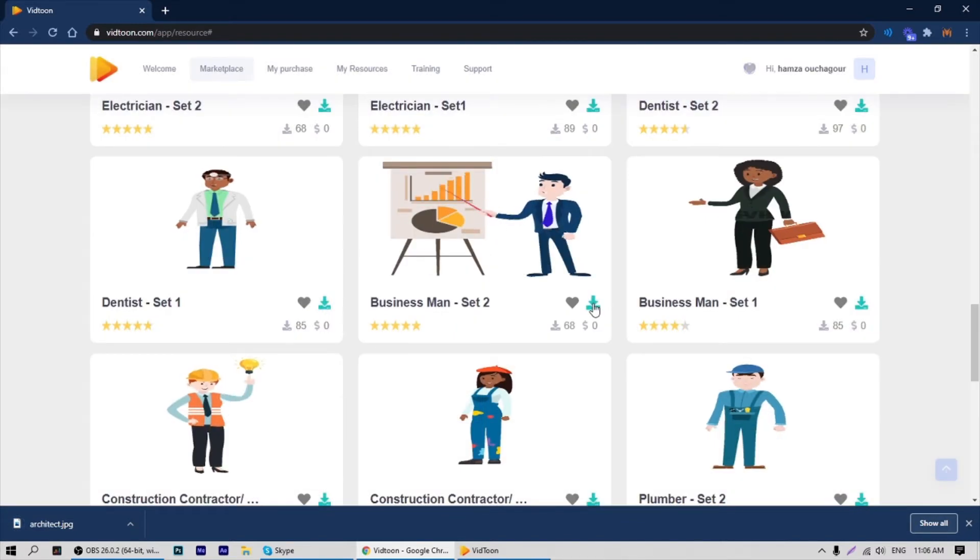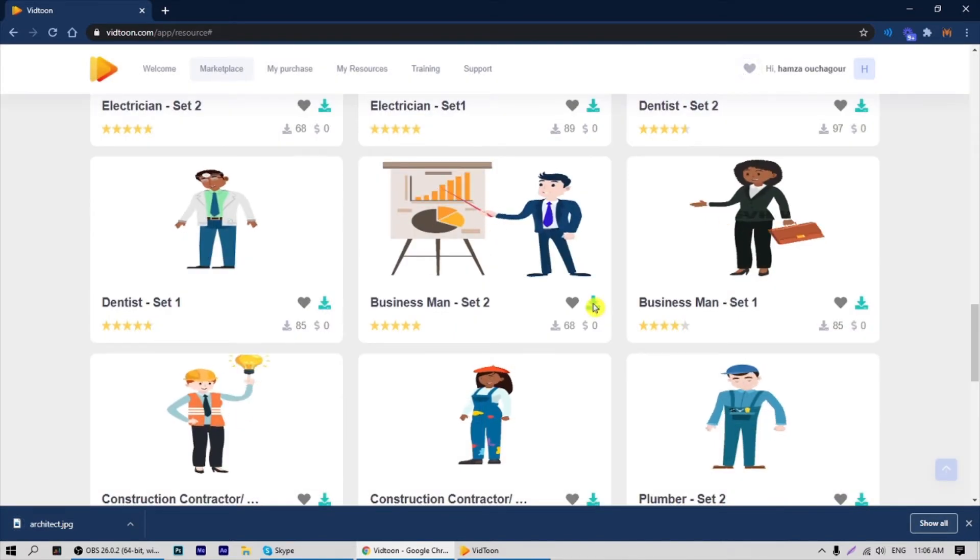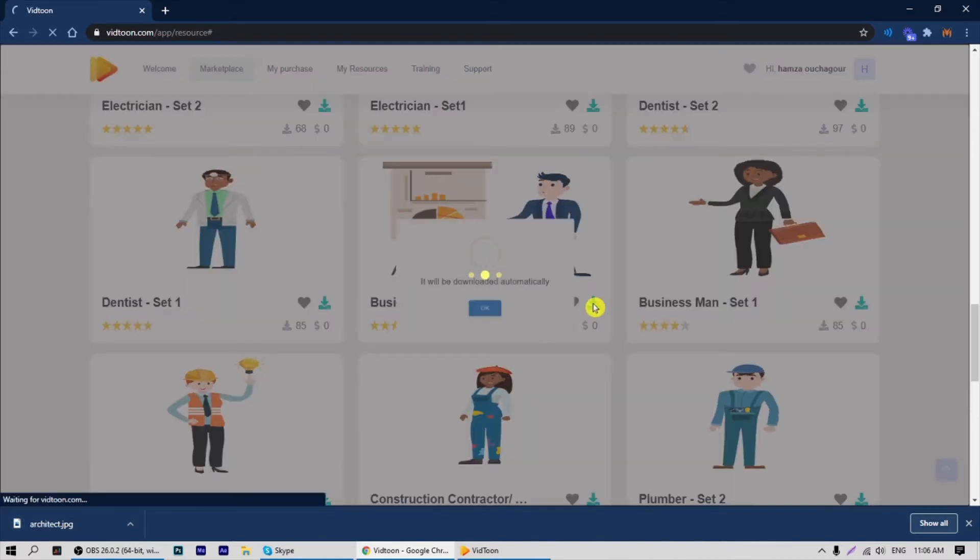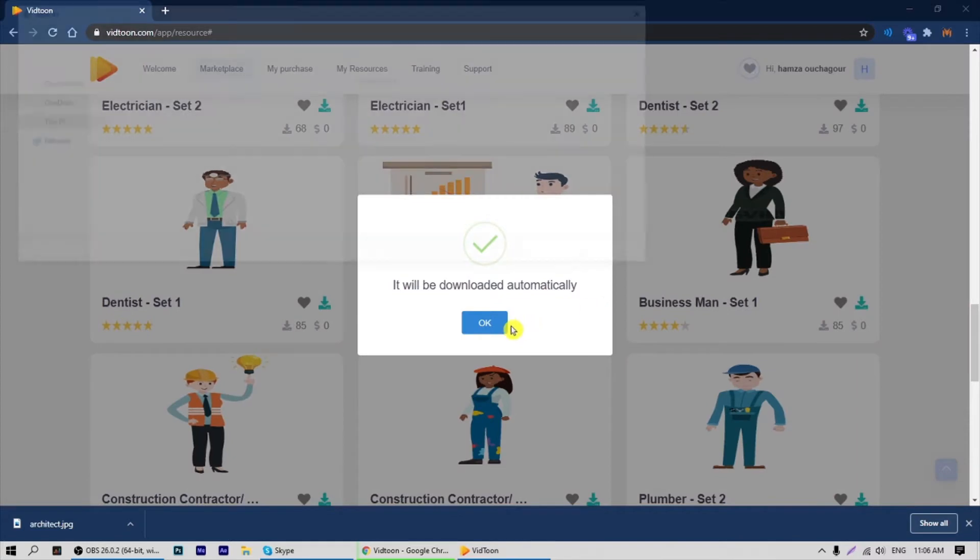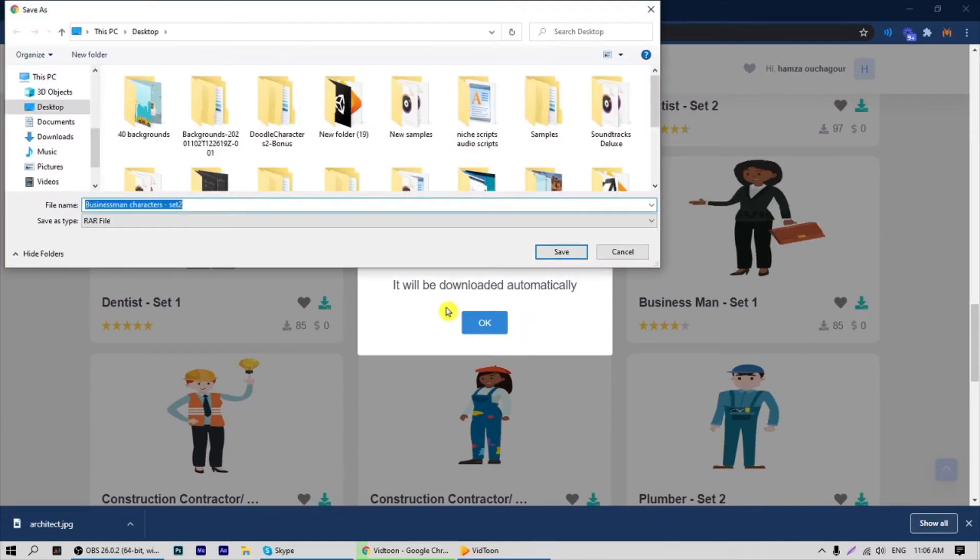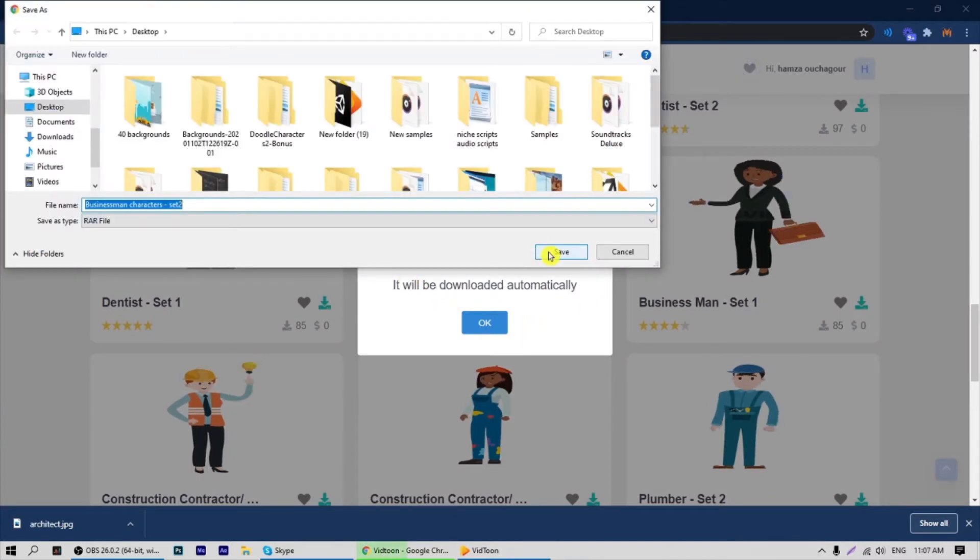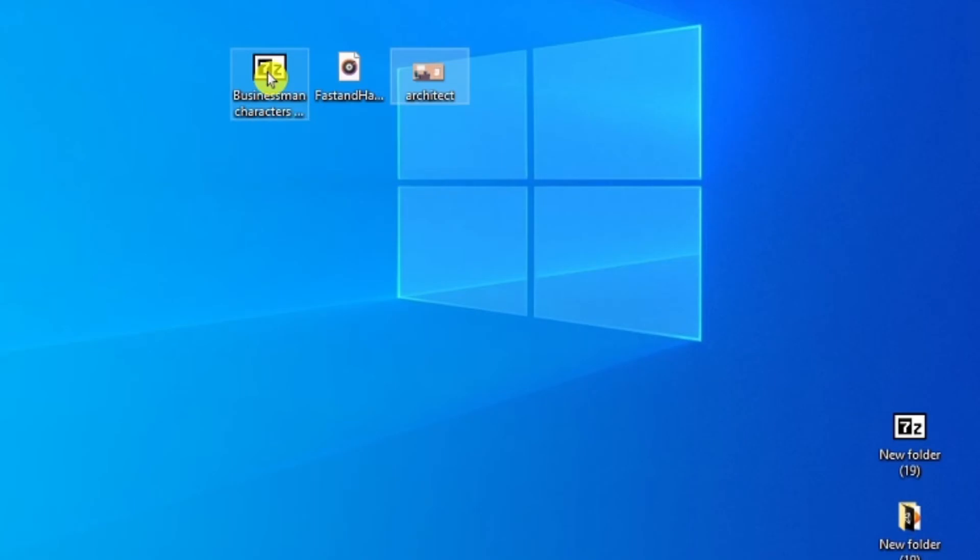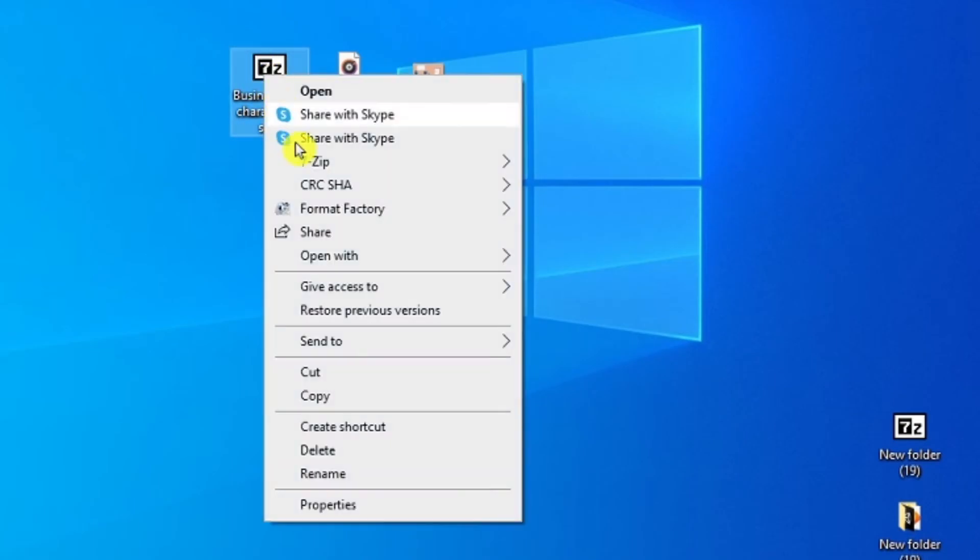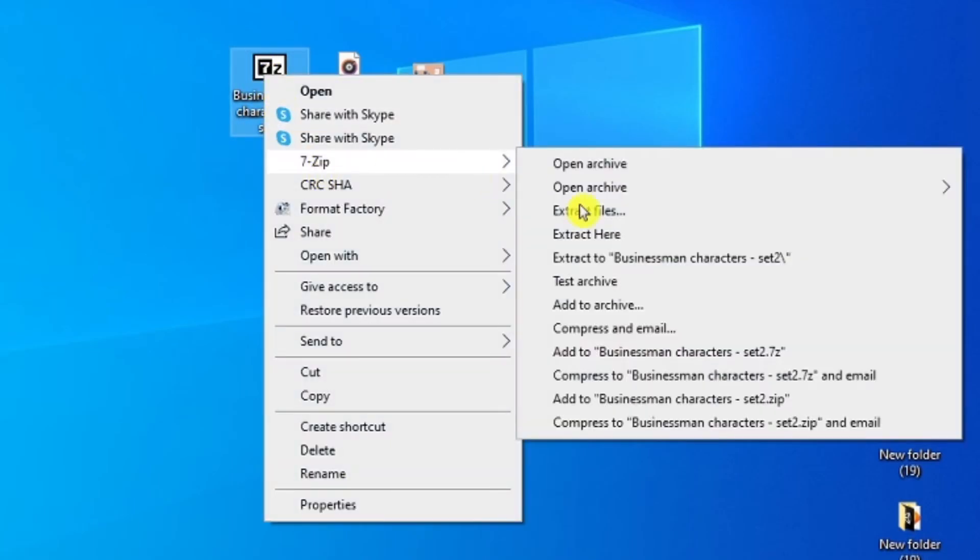For characters, after you click on download, you will have a zip file of all animations regarding that character. Look for the zip file and right click, then click on extract here.